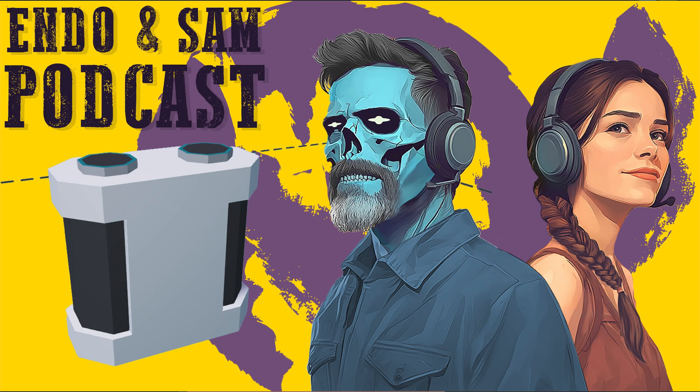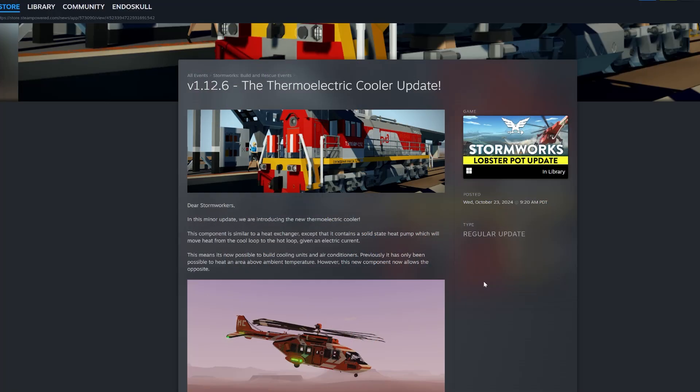Before we get started, let's address the elephant AI in the room. I'm not a Stormworks dev or a known content creator, but I'm here to bring a fresh perspective. Since I'm the elephant AI in the room, let's embrace it. Why don't you go ahead and read today's Wednesday update?